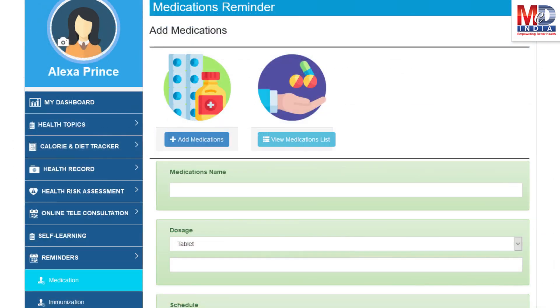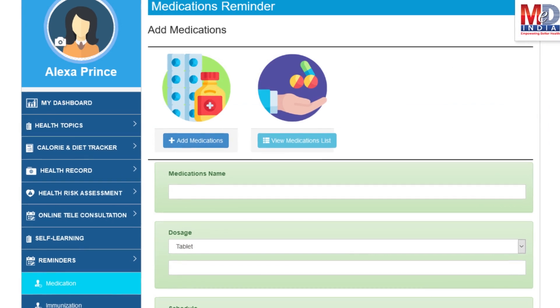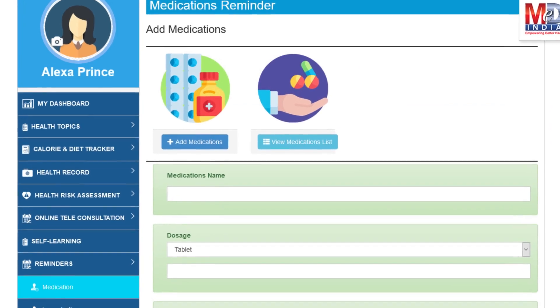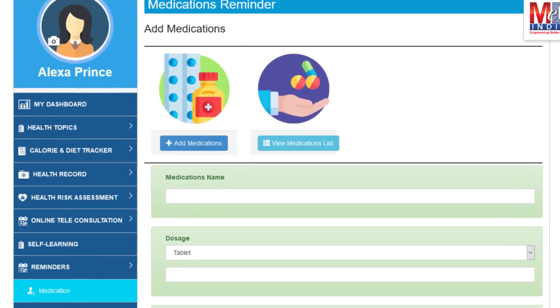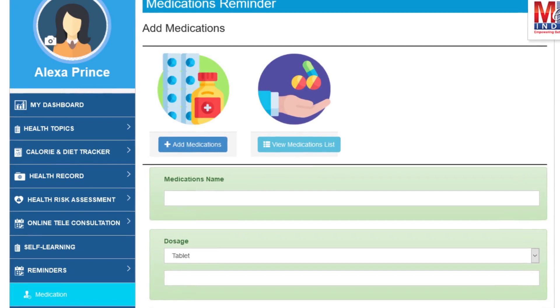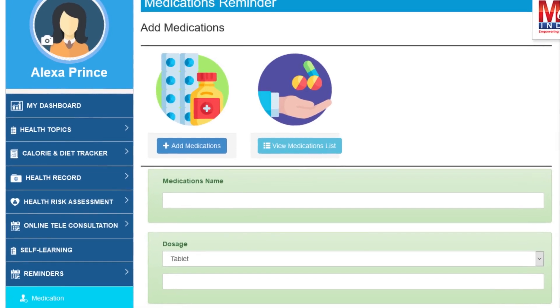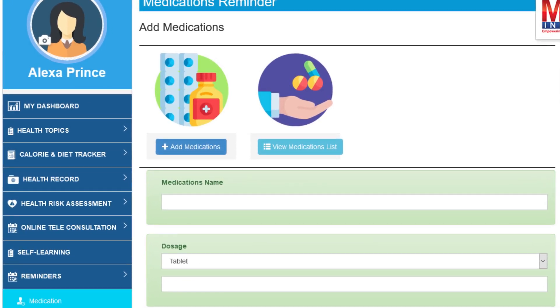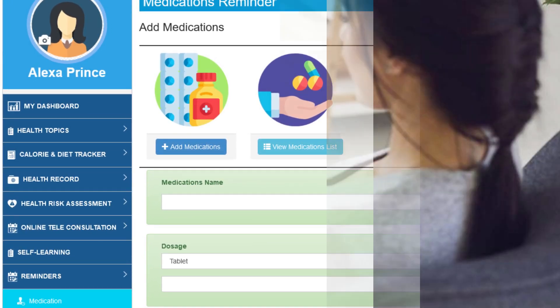Another useful feature is the ability to set up reminders for your medications and immunizations. You can get notifications if you provide a valid mobile number and email.